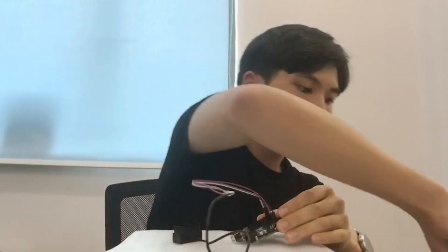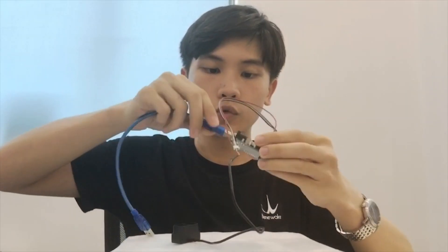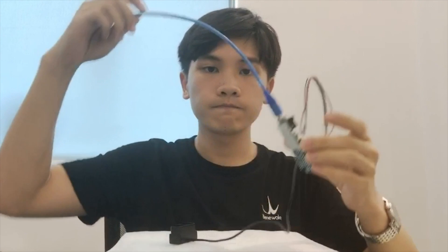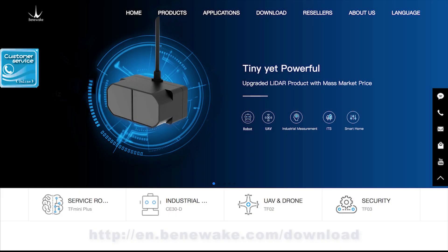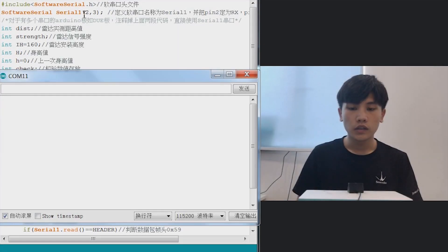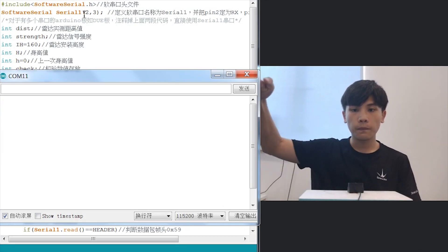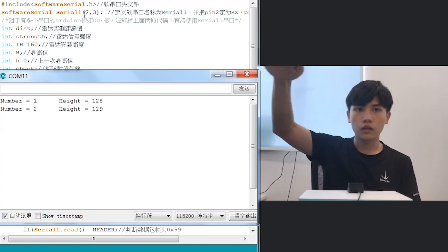Now for our last step: using a USB cable, connect the Arduino Uno to the PC and set up the code. You can download the LiDAR application codes from Benawake's website. After setting up the code and downloading it to the Arduino Uno, open the serial monitor and run a test.